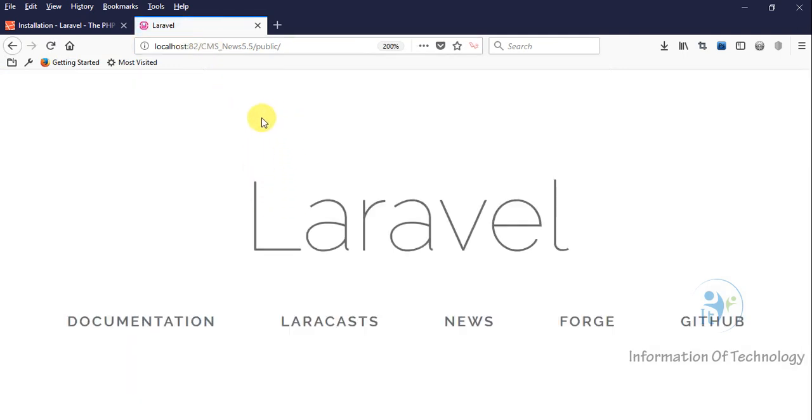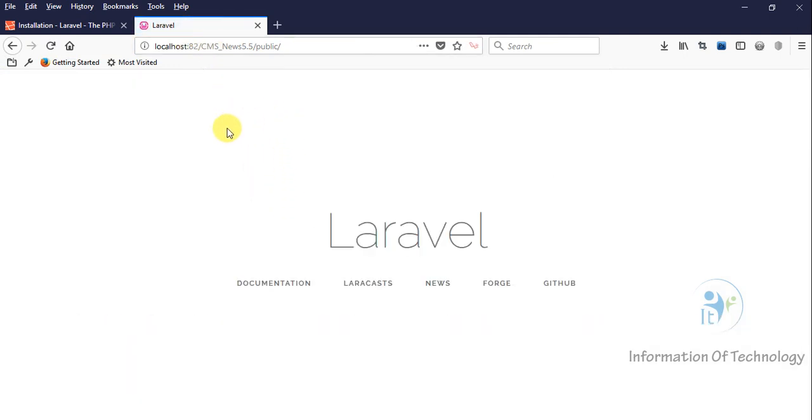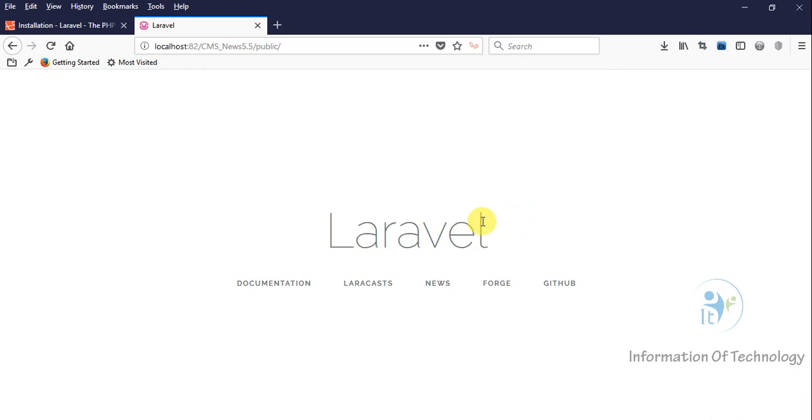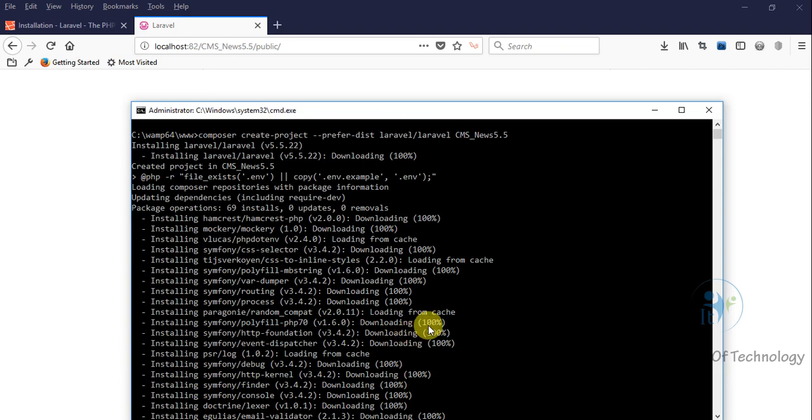Now we can see here our Laravel project is working. One more way that we can open our Laravel is using the default development server. We can run the command. We will CD to our project, to this project CMS.